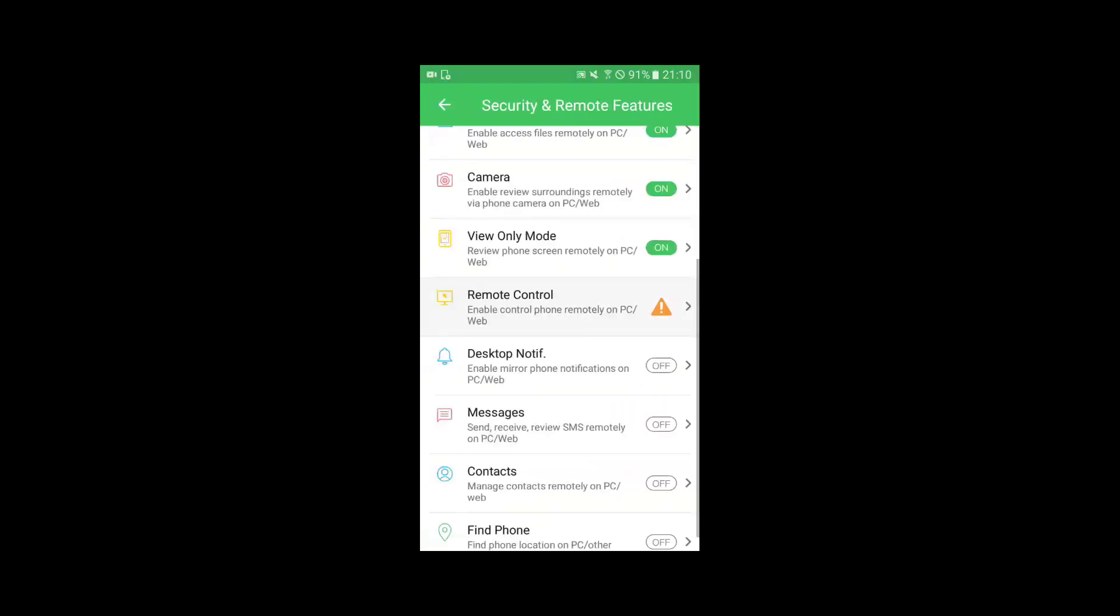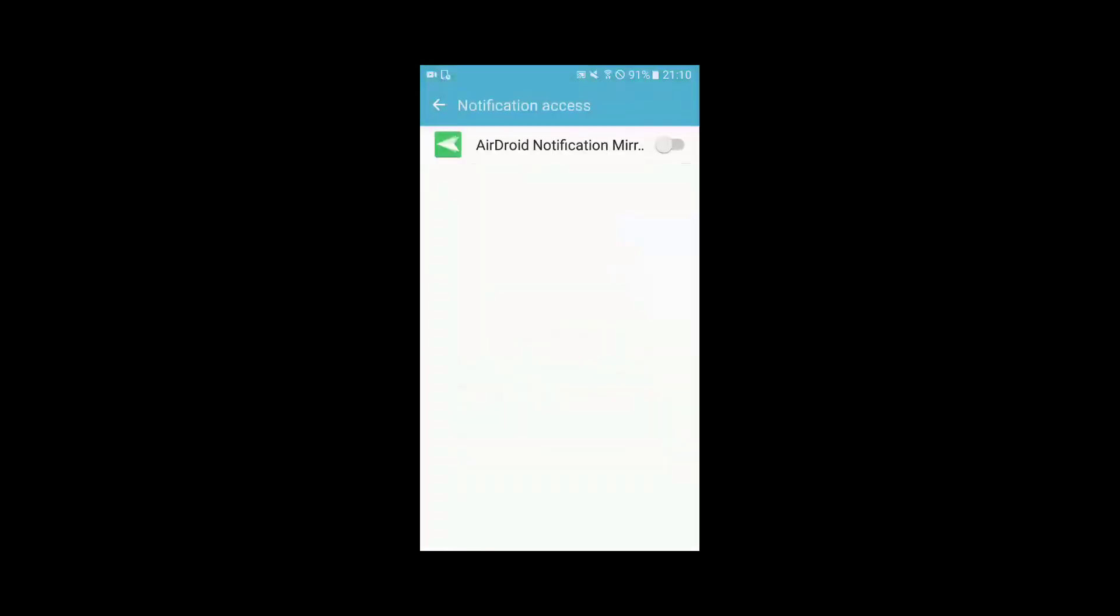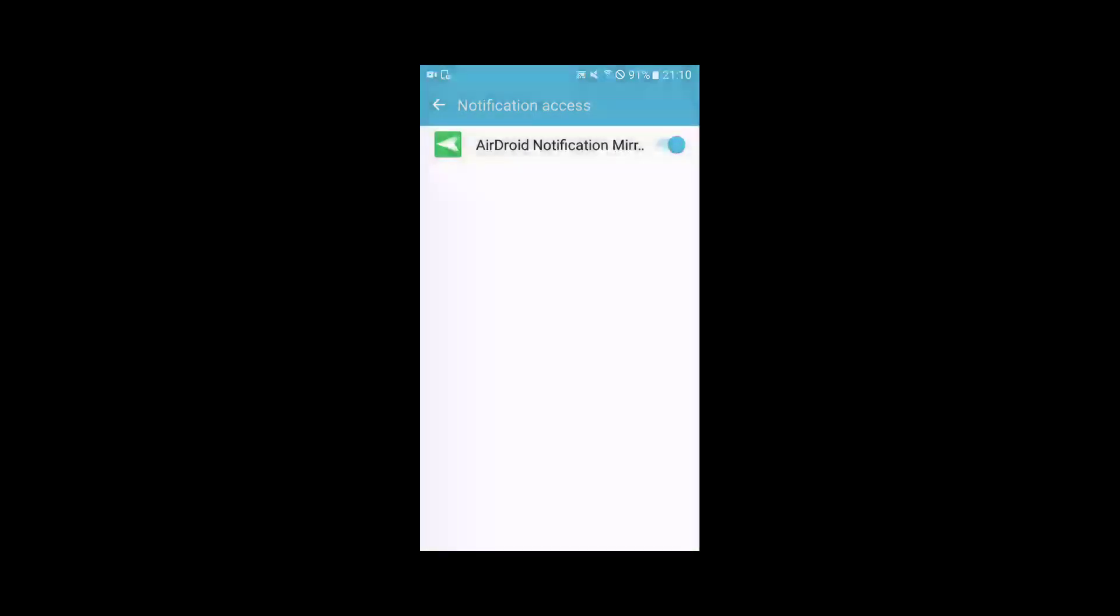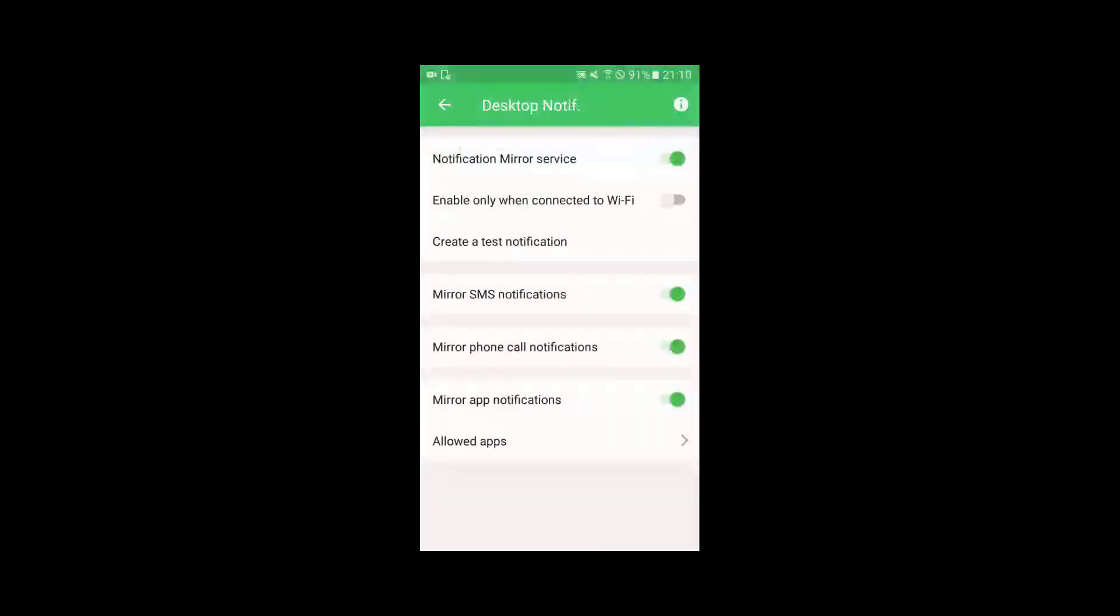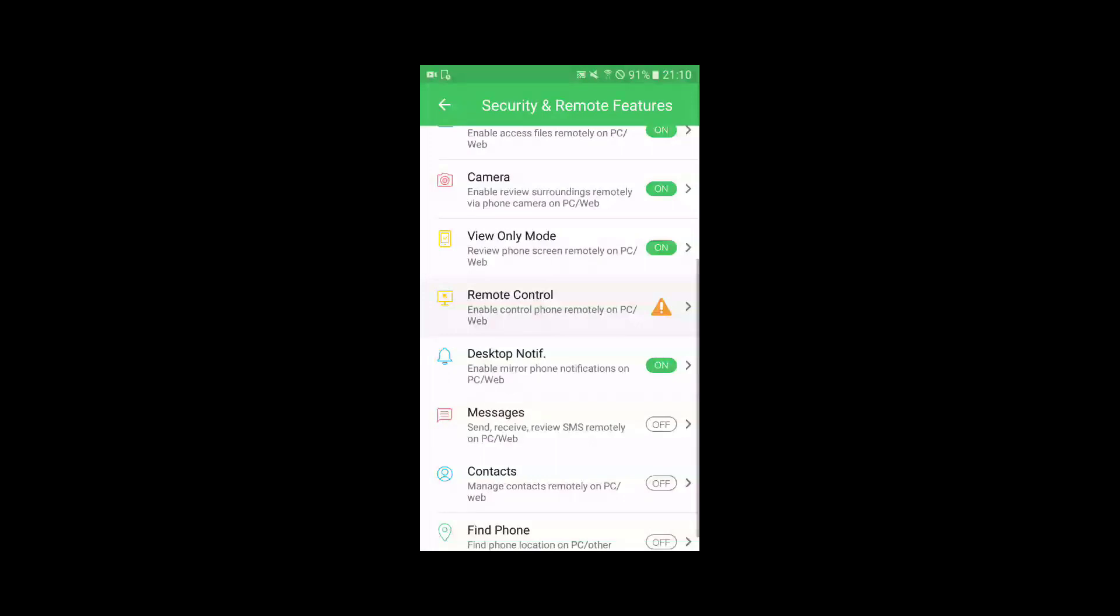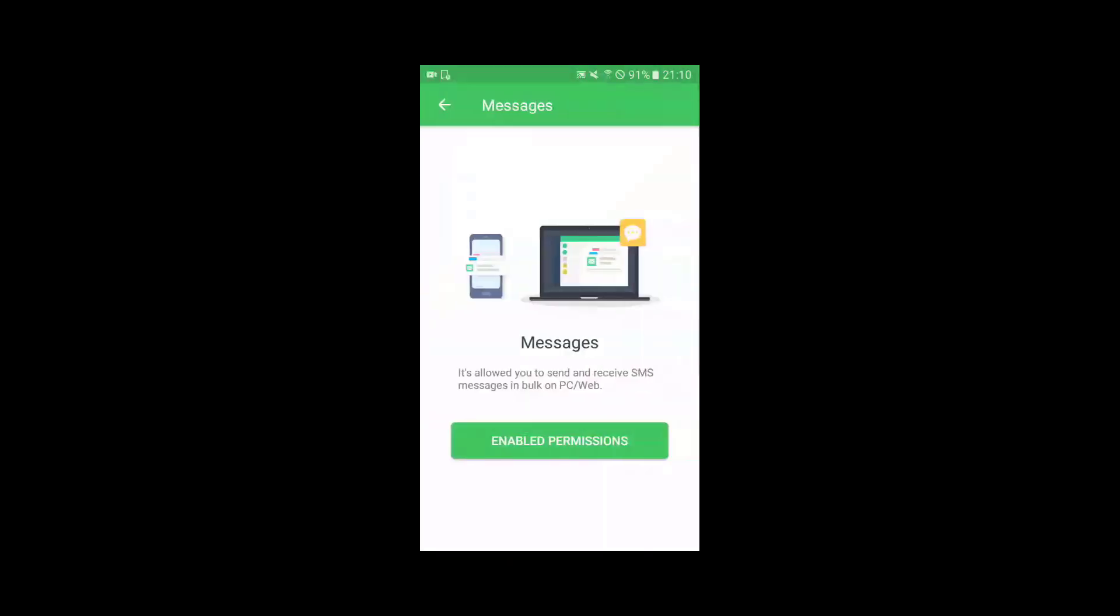The desktop notification feature to remotely access the notifications of the phone in laptop, similarly the messages.